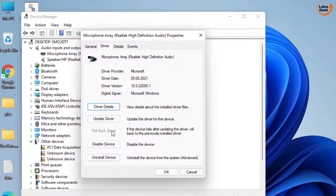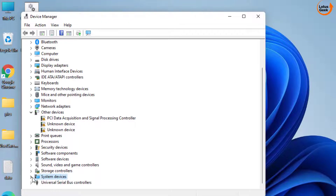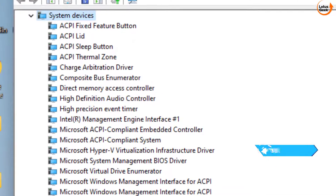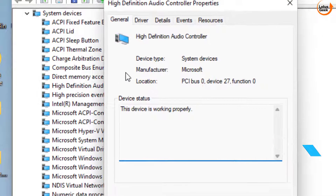Side by side, choose System Devices, expand it, and here you will find the option High Definition Audio Controller. Double-click to open it and choose the Driver tab.